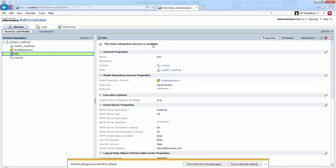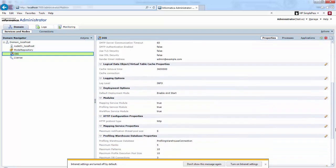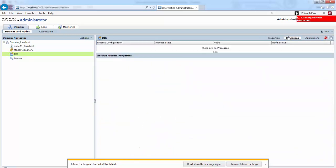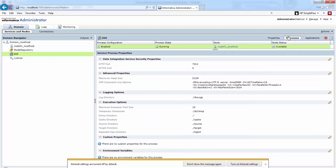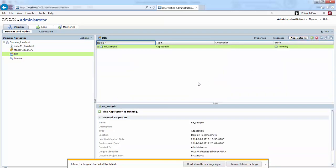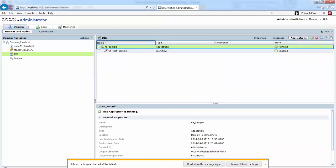In the properties we can see all the properties of this particular integration service. In the process view, we can view and edit service process properties on each assigned node.